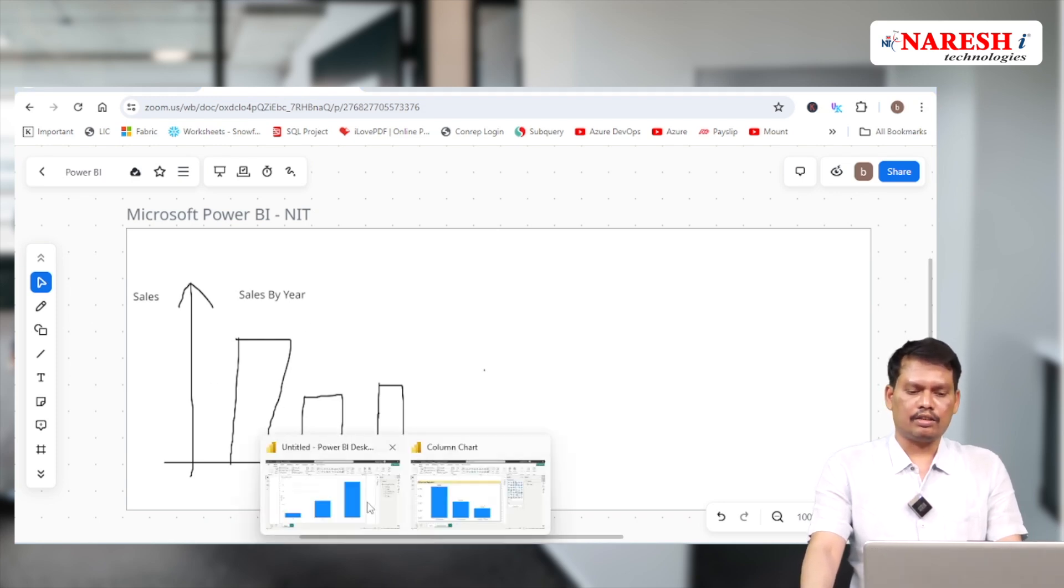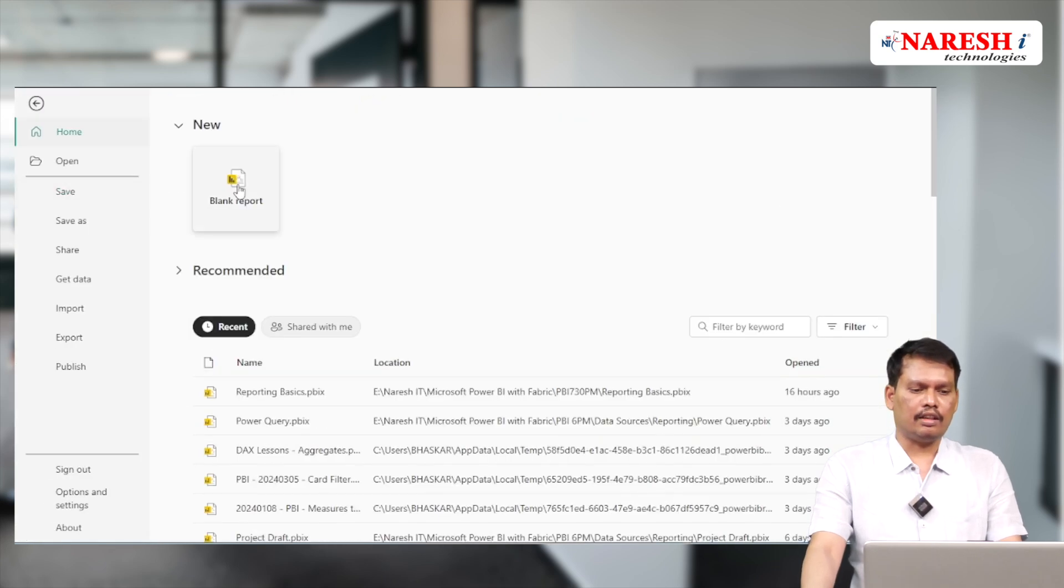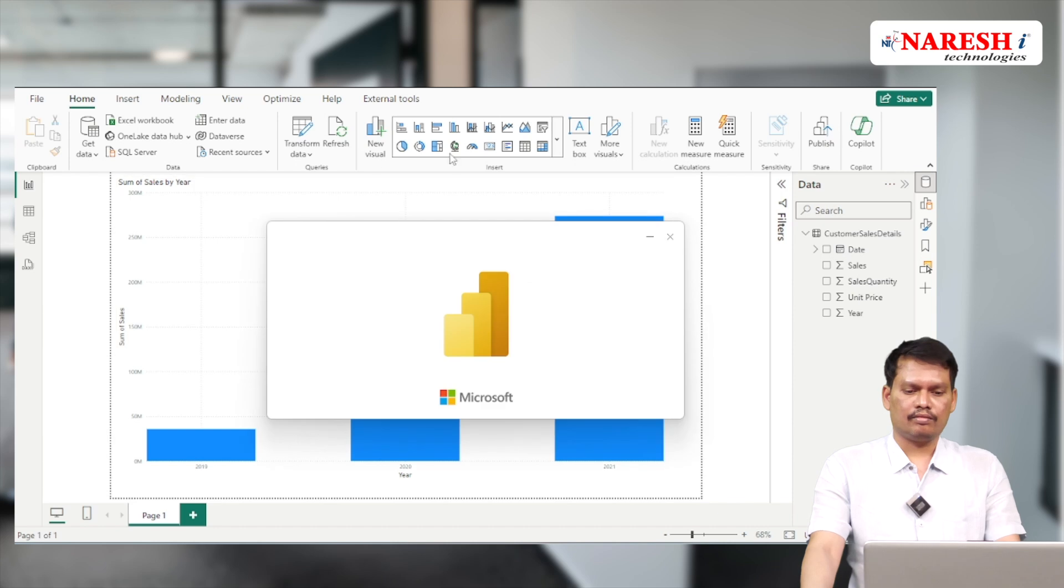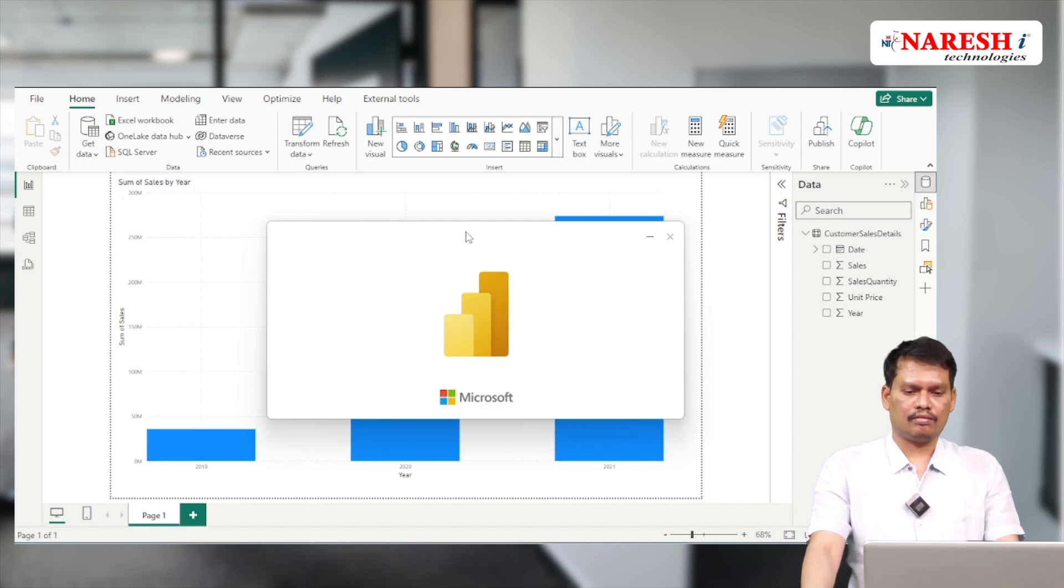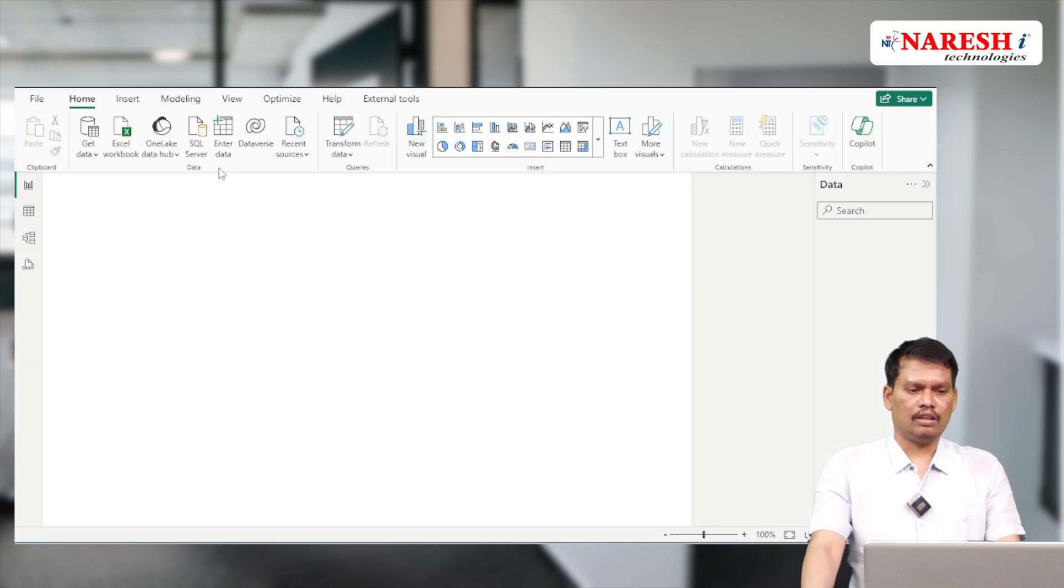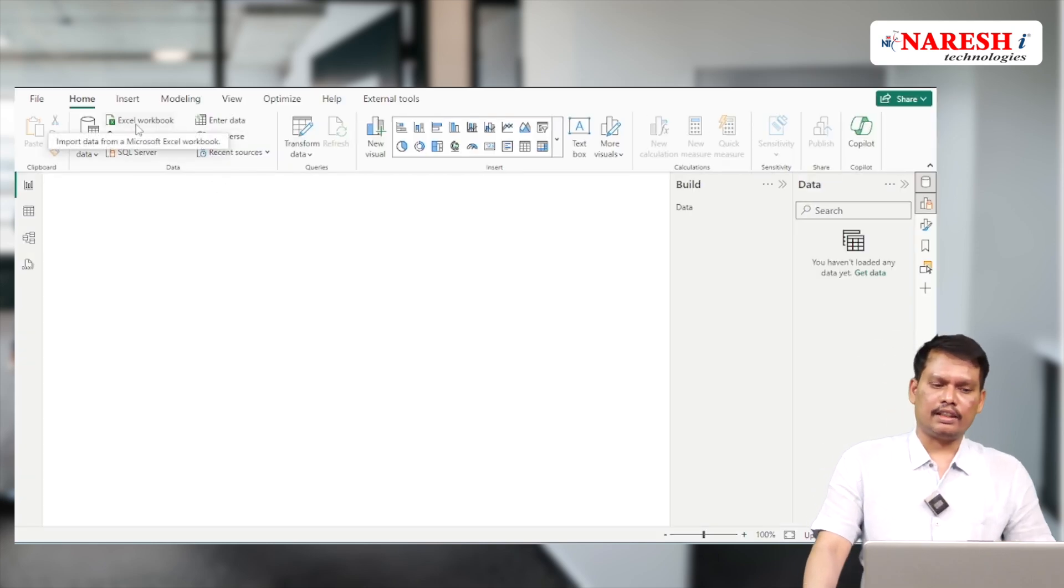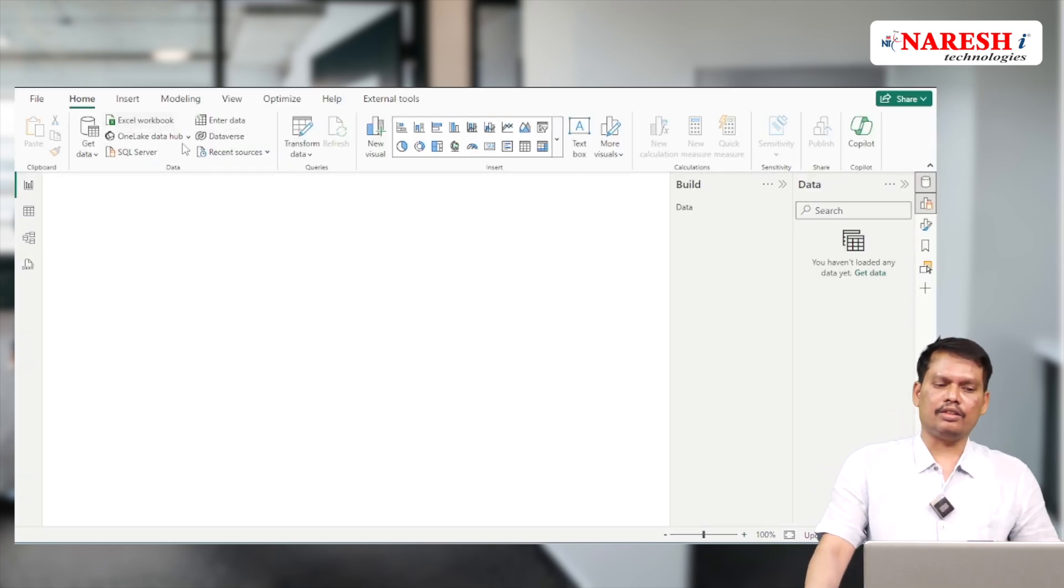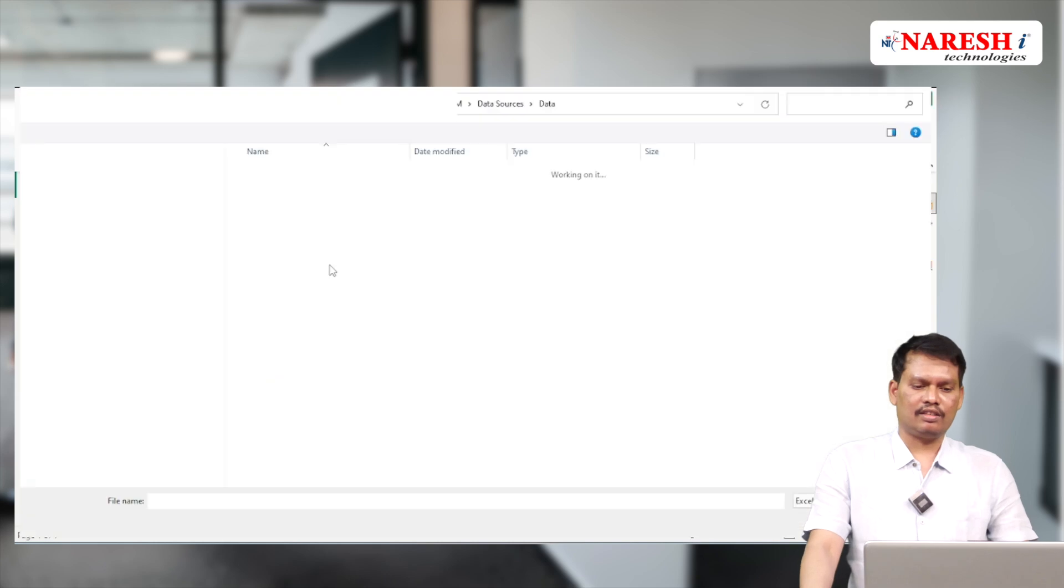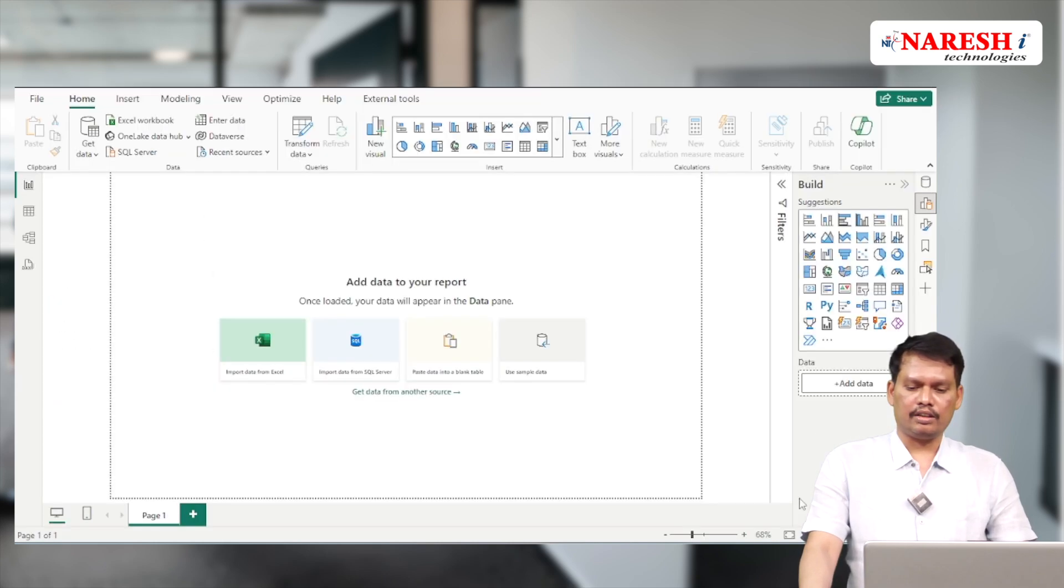Let's take a new blank file. Since my data source is Excel, I'm going to use Excel workbook. Let's browse the file and open it.